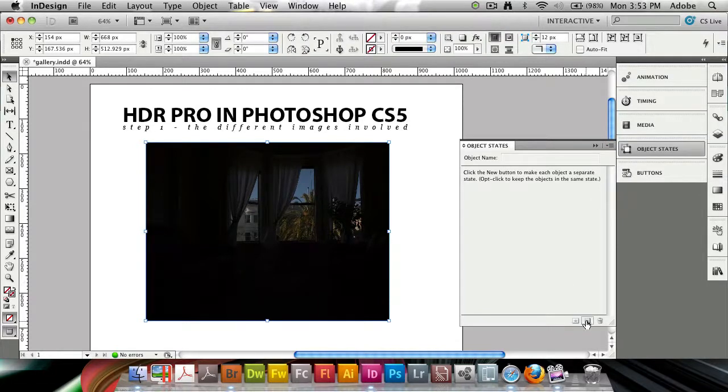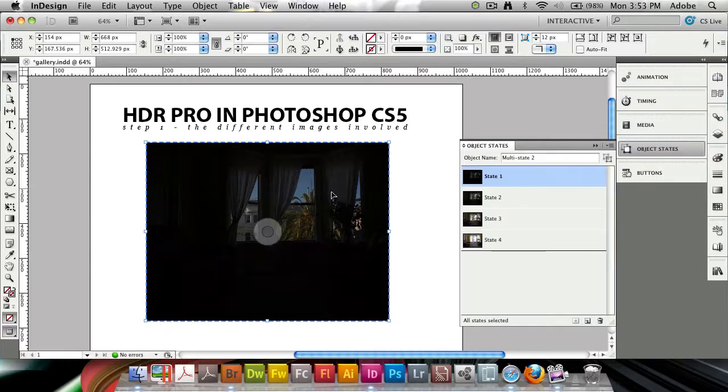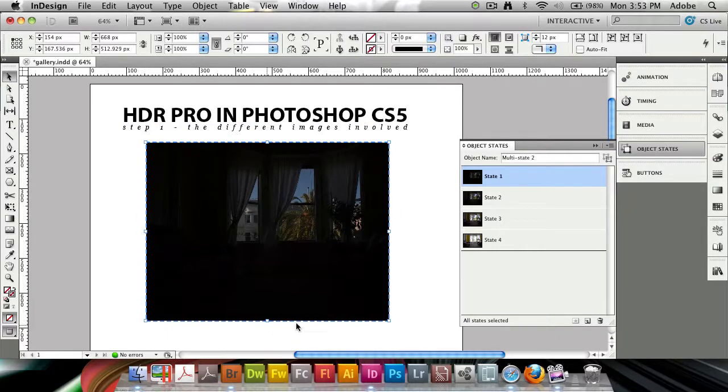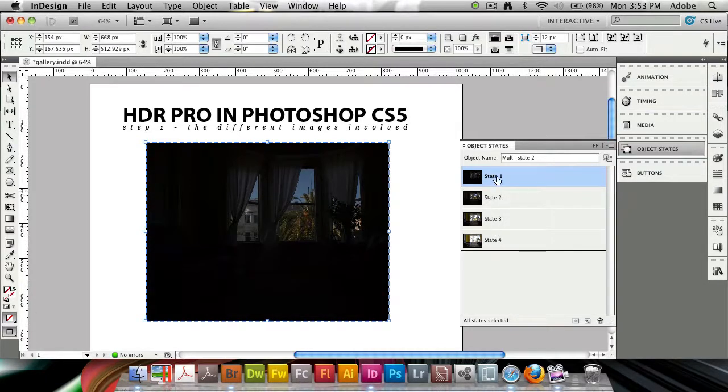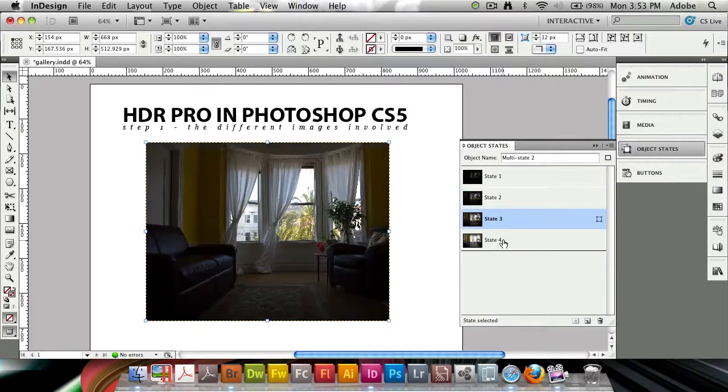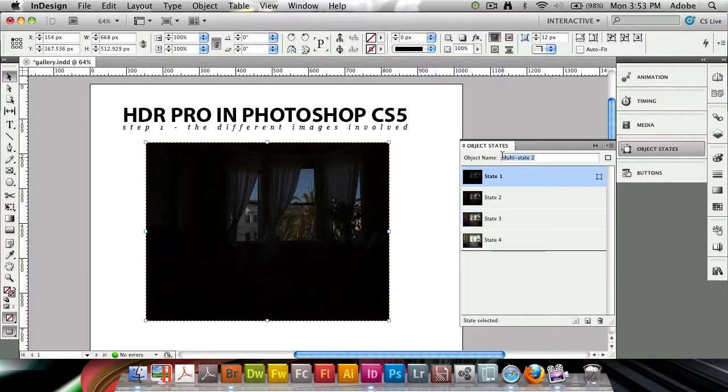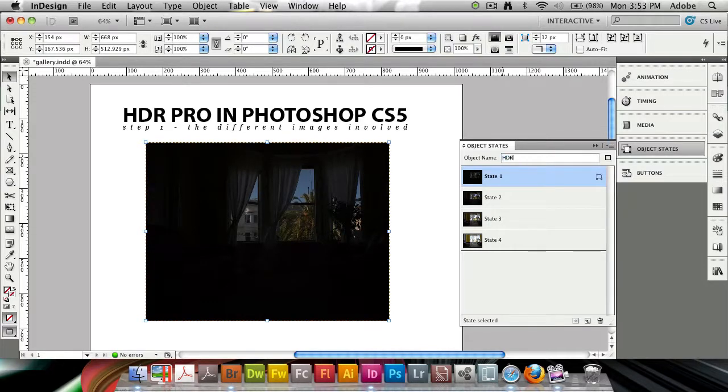Clicking the new button at the bottom is going to convert this into an object state, and you'll see it gets a little dotted line as an outline selection. We have state 1, state 2, state 3, and state 4, so let's name the object state as HDR preview.